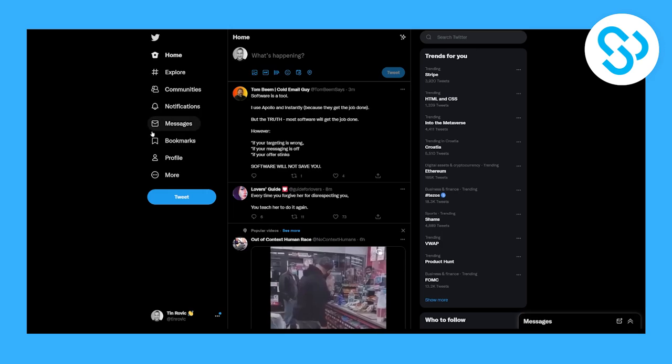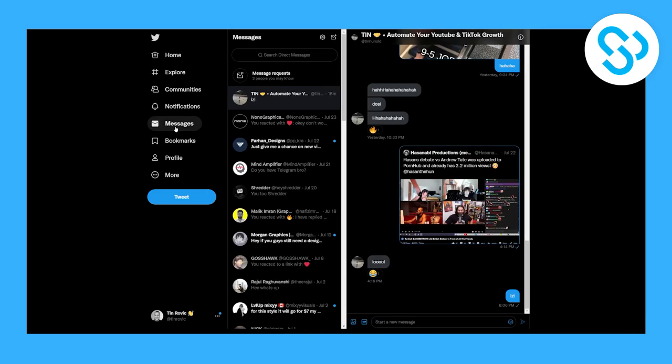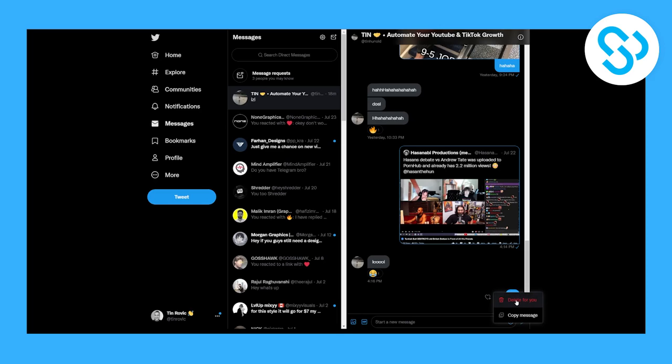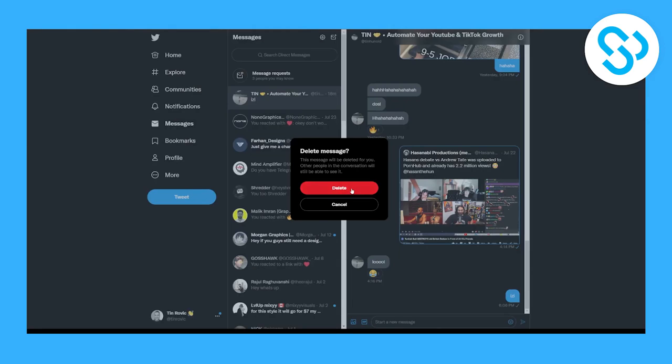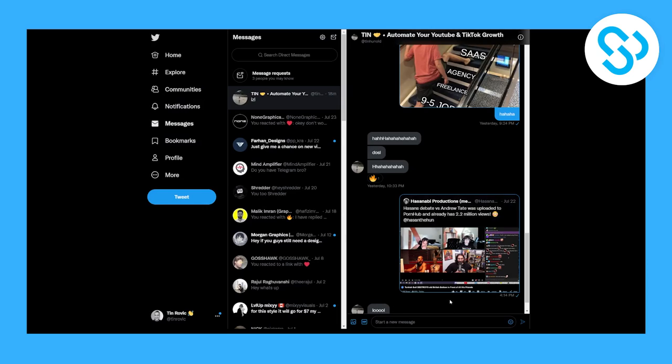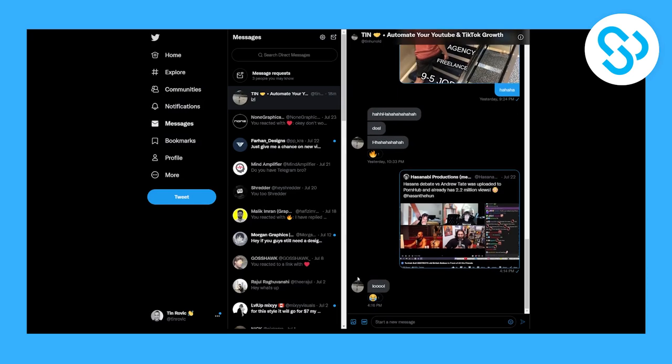As you can see, if we go to messages right here and if I want to delete this message right here, I can only delete this message for myself. And if I delete it for myself here, then this person will be able to see this message still.